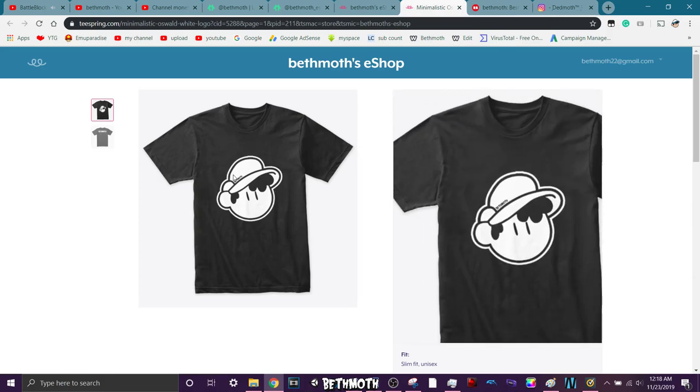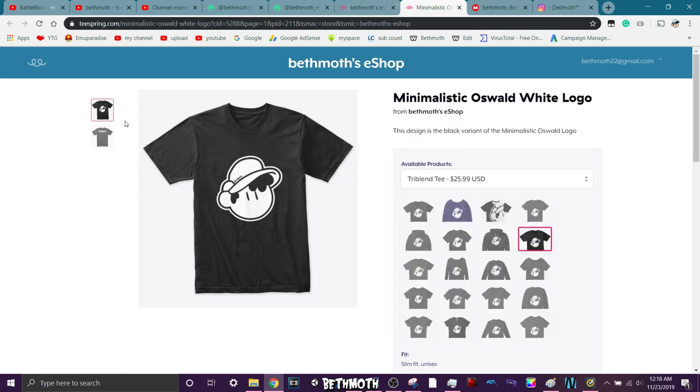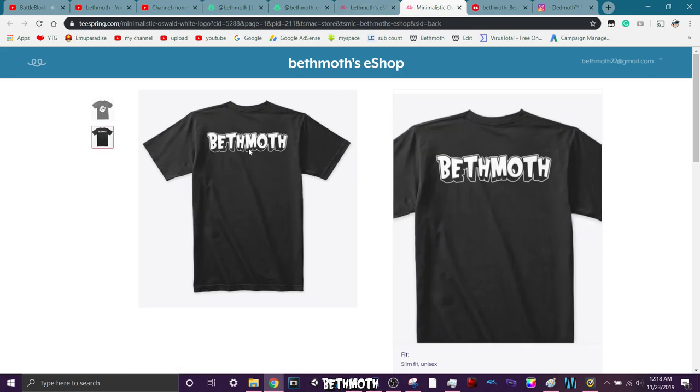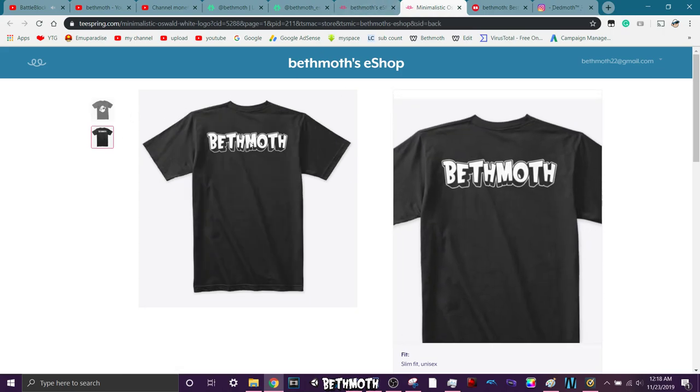Also, the regular Oswald Head logo design has the word Beth Moth on it right here, so you know, if you're wearing some things, it's cool, you can be like, oh, what's that? What's that supposed to be, whatever. It's like, oh, it's my favorite YouTuber, or whatever. It also says Beth Moth on the back, so that's really cool.